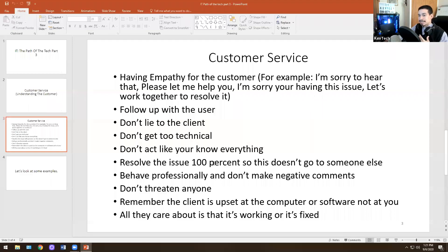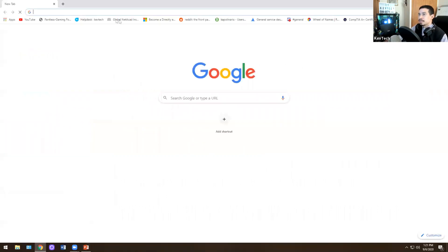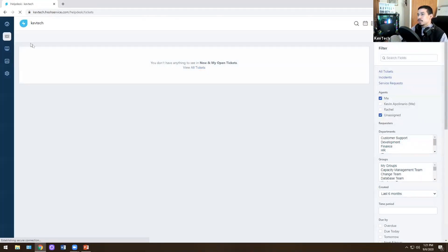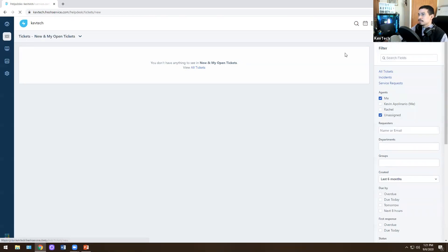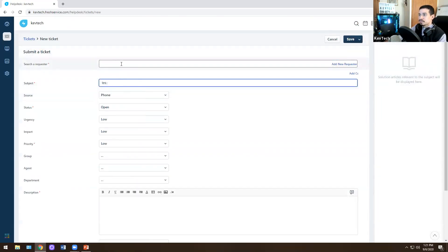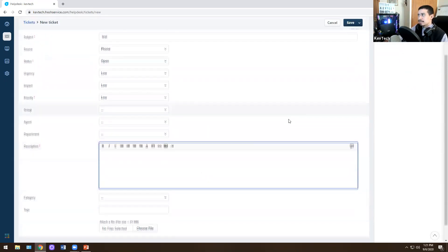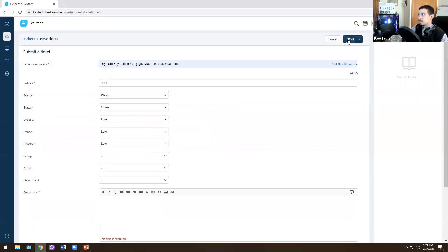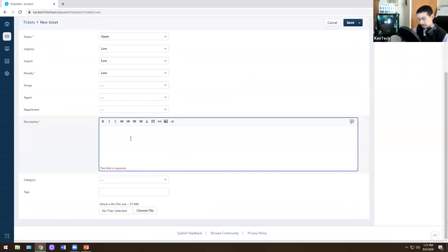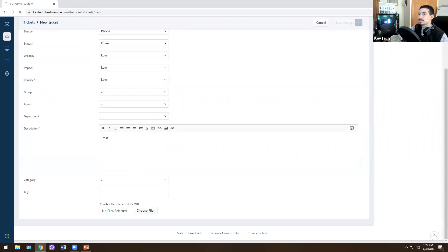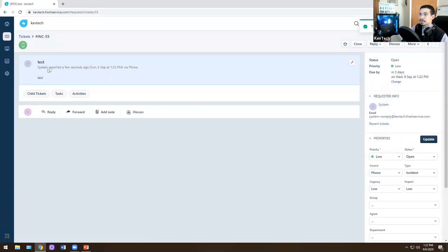Resolving the issue 100% means that the ticket doesn't get reopened again. You actually take the time to fully resolve the issue. In real life you will have a bunch of tickets — any type of tickets. As a technician or tech person, you want to make sure that you fully close the ticket to the best of your ability so that the user does not open the ticket again.